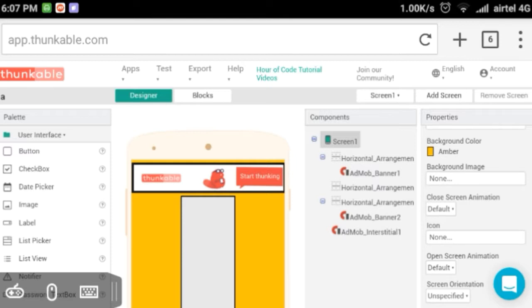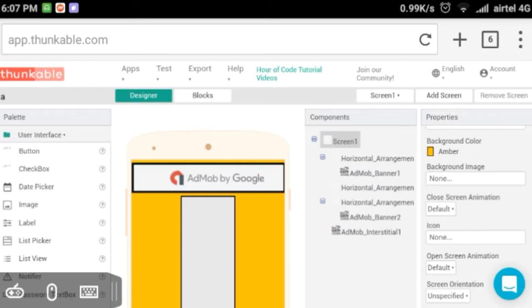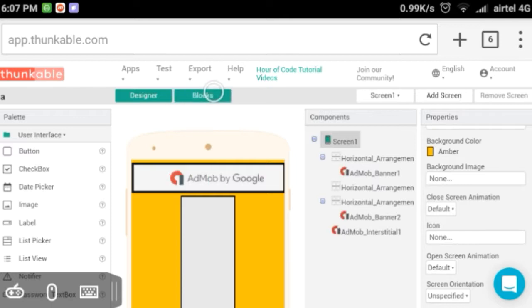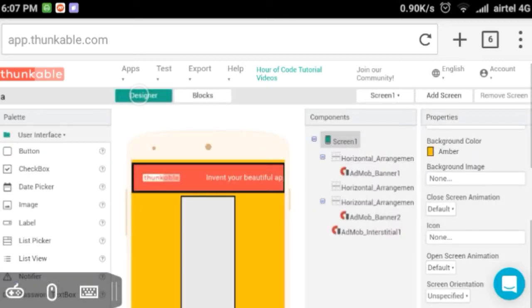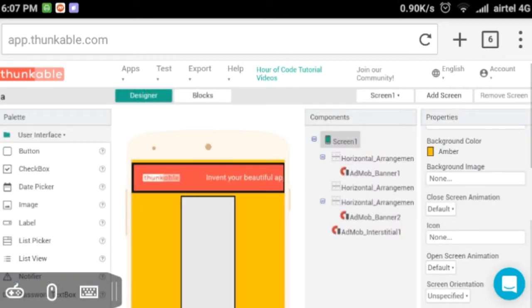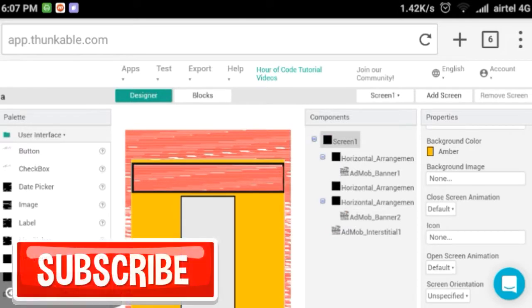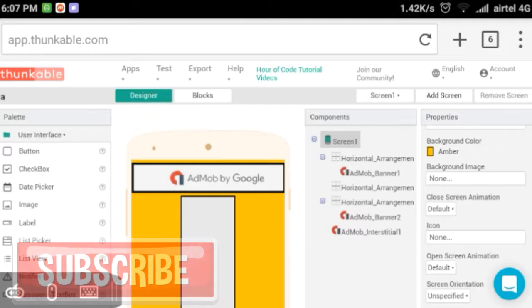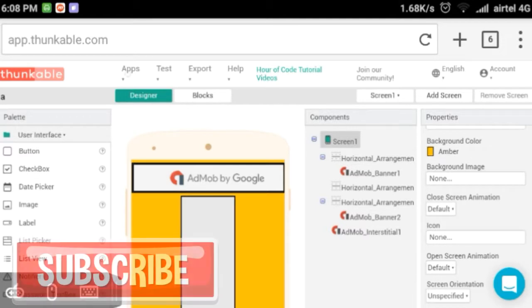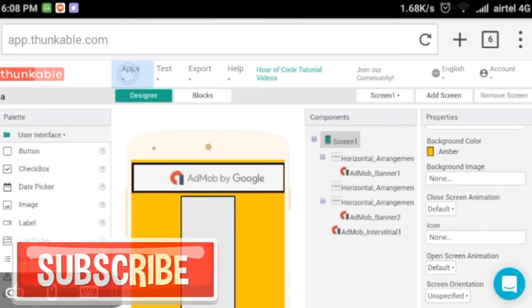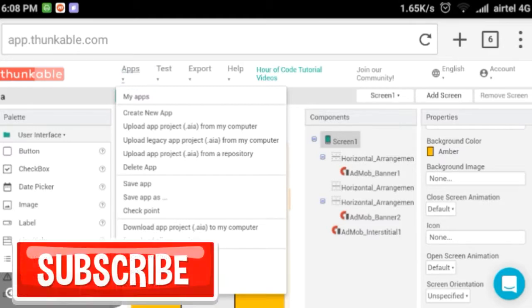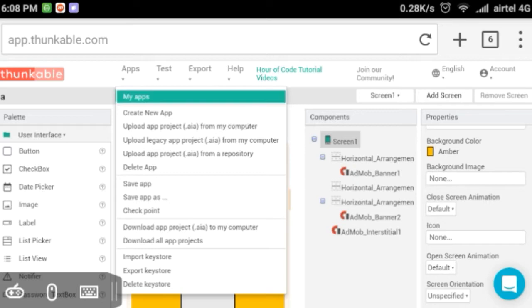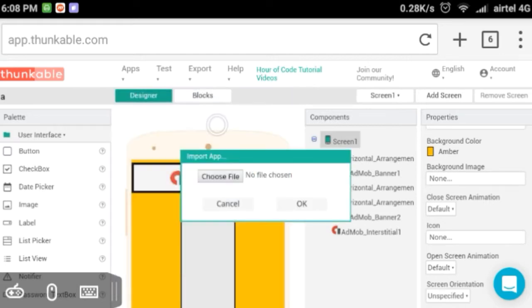I hope you have a link in the description. You can download an AI file in the description, you can download it to an AI file. You can download the app, you can download it from my computer.